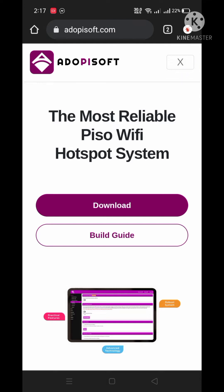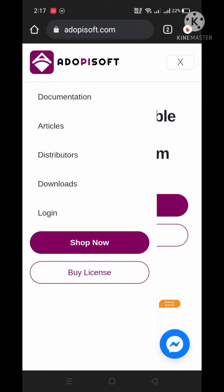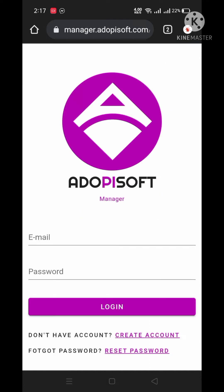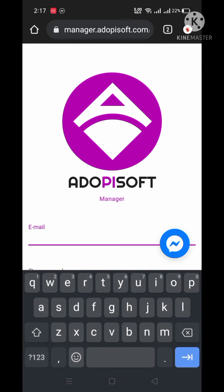Click the three lines on the upper right corner and then click the login button. Type your username and password and press login.